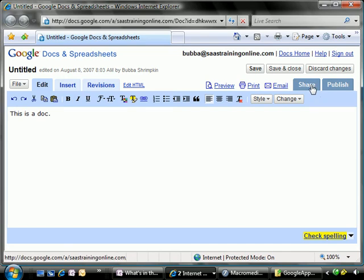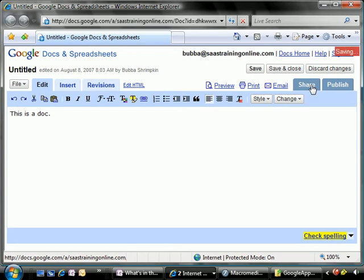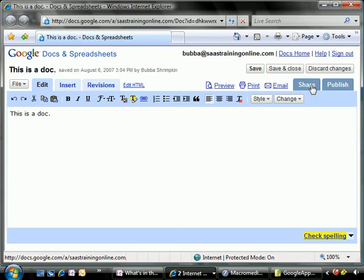And also the capability to share documents amongst the people inside of your organization, and the ability to control who can see that and who cannot.